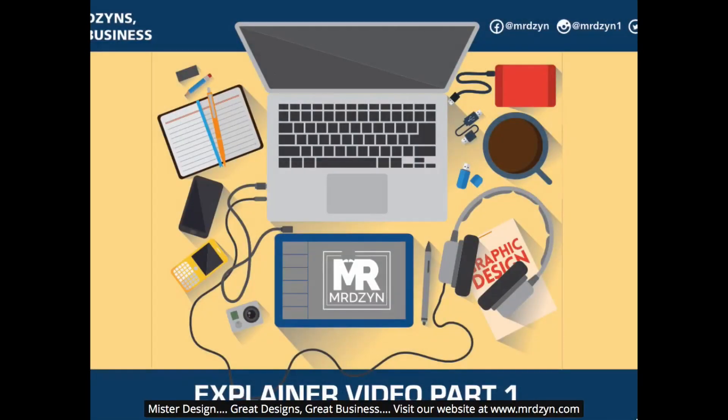Mr. Design. Great designs, great business. Visit our website at www.mrdzyn.com